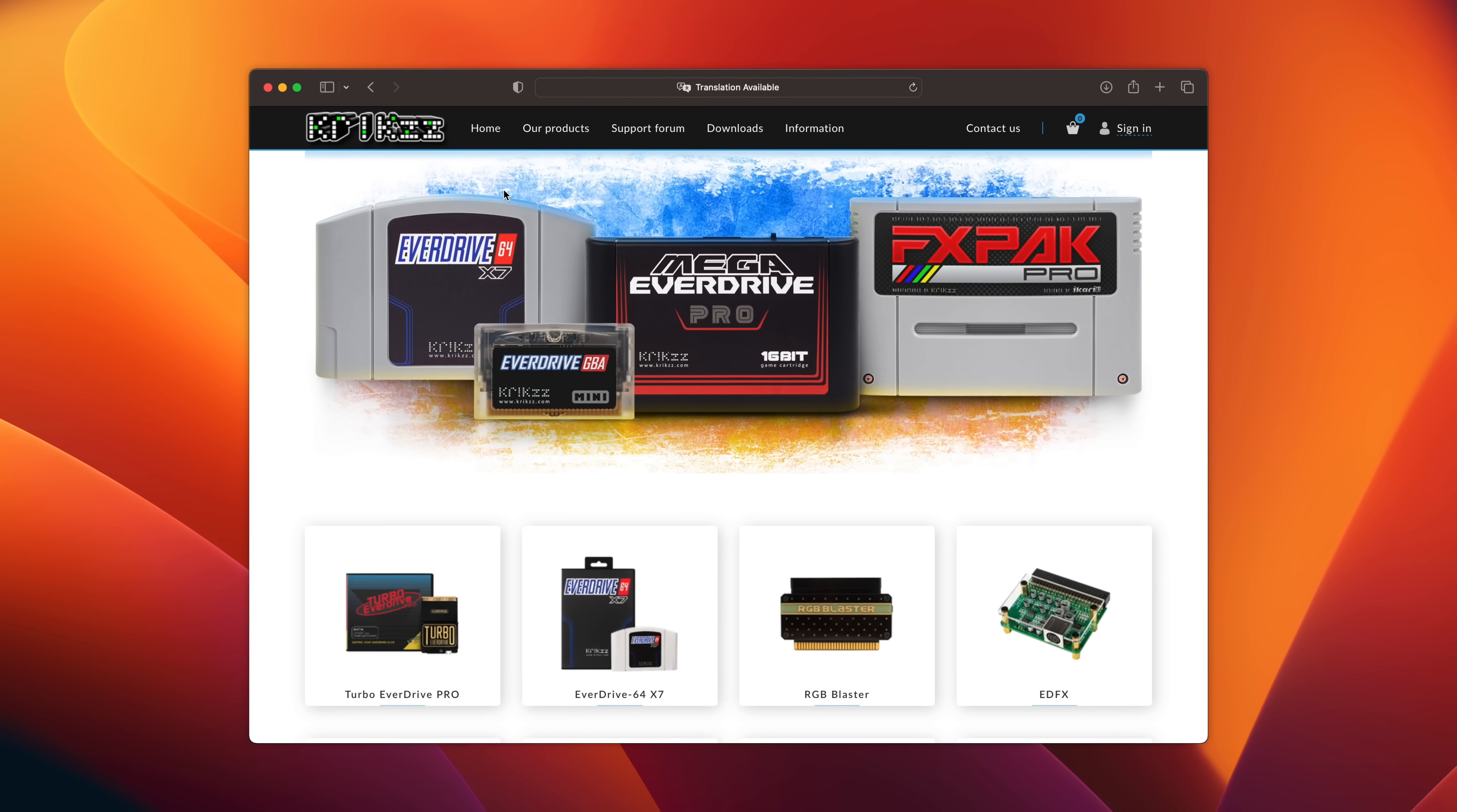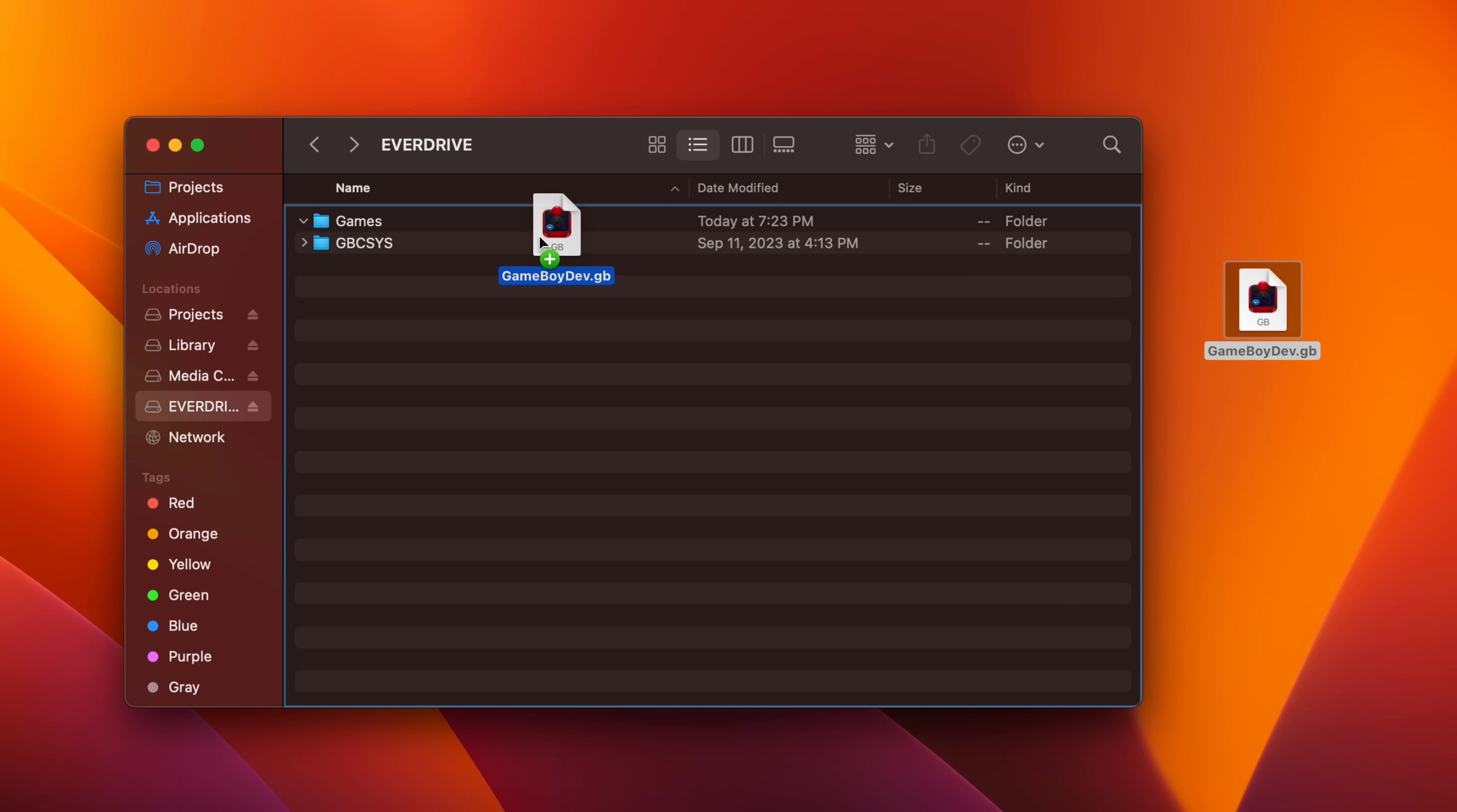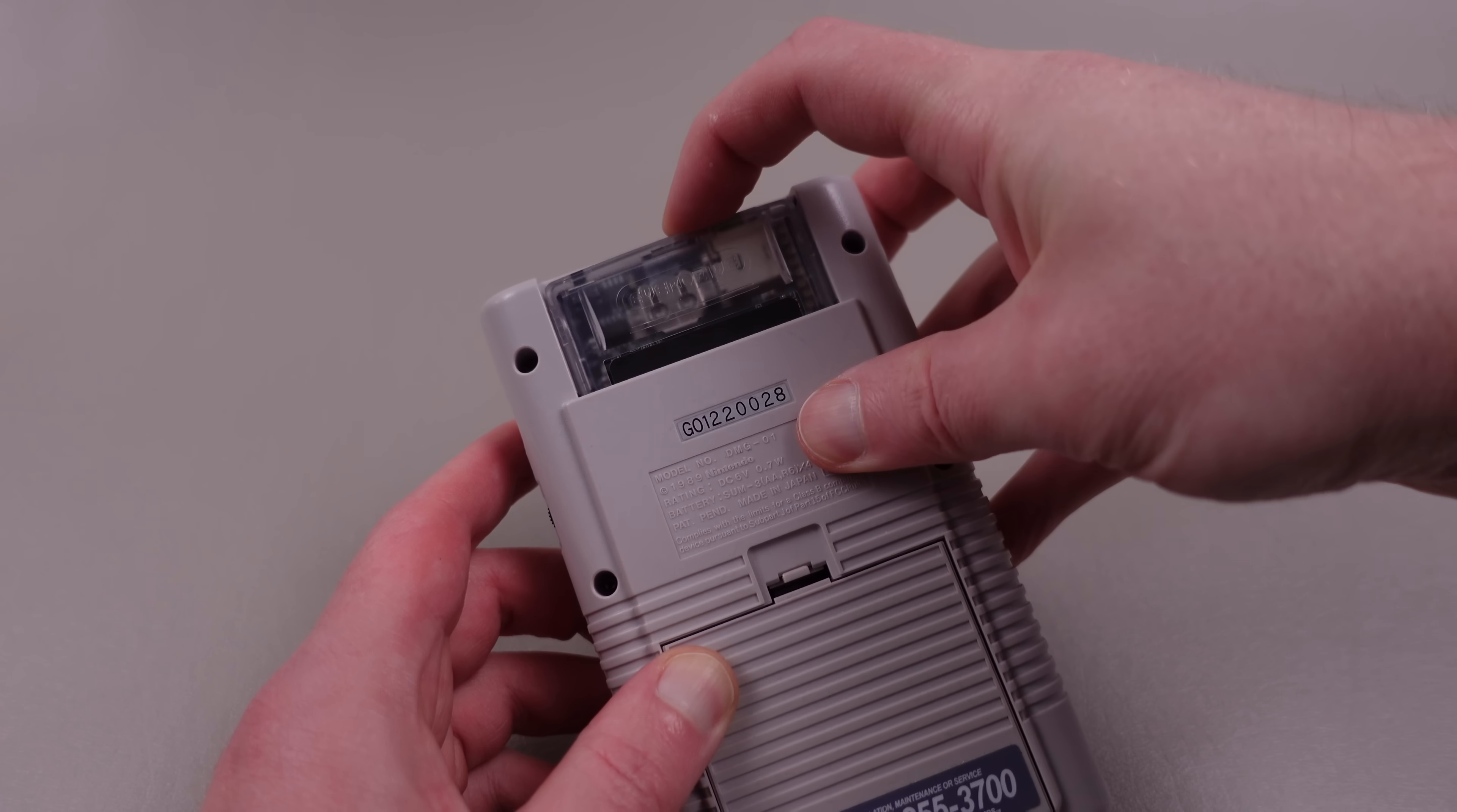Once your SD card is set up and you've installed any of the files required by the card's manufacturer, go ahead and drag your custom-built .gb files into the appropriate place, and you should be good to go.